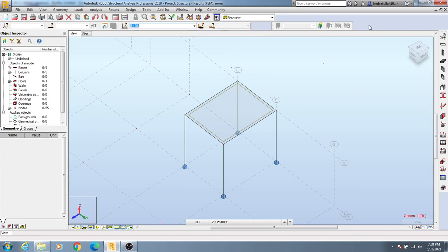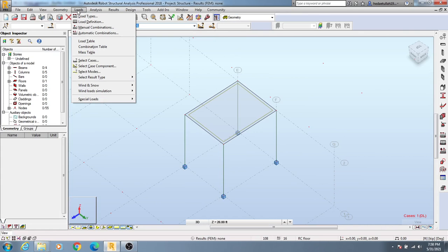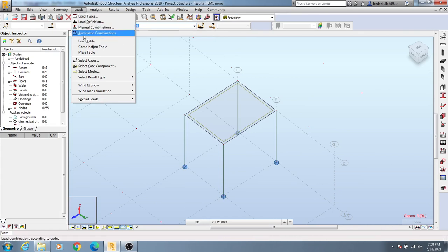Now to define load combinations, click here on Loads. There are two options: manual combination and automatic combination. In this lecture, I'm going to show you how to do automatic combination, so I'll click here on automatic combination.